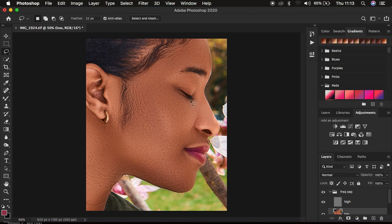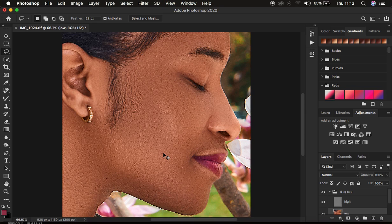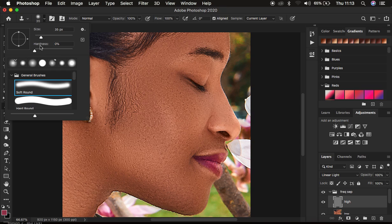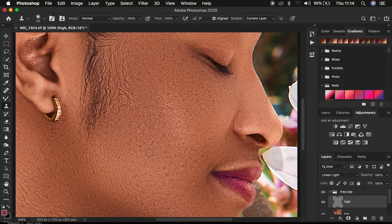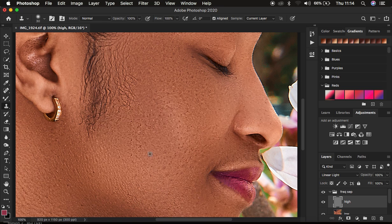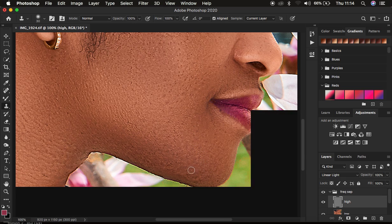If you're still experiencing remaining blemishes, go to the high frequency layer and get the Clone Stamp tool. Set hardness to zero, mode Normal, opacity and flow at 100%, aligned checked, and sample set to Current Layer — since we're dealing with textures and blemishes in the high frequency layer. Zoom in, hold Alt/Option near the blemish and left-click to sample, then left-click over the blemish to eliminate it. Fine-tune and clean up any remaining blemishes. I'll forward through this to finish removing them.